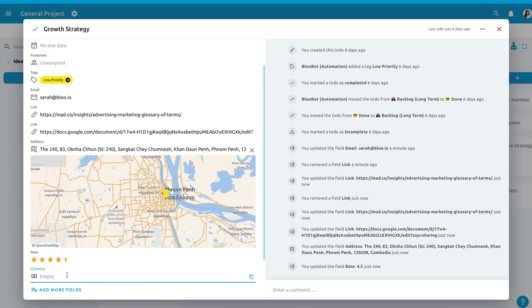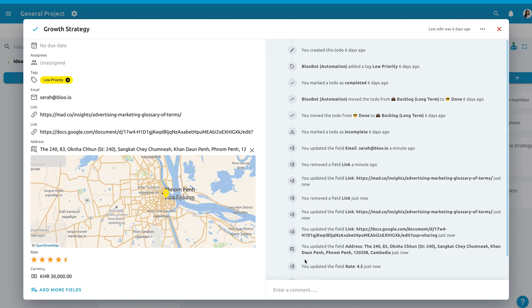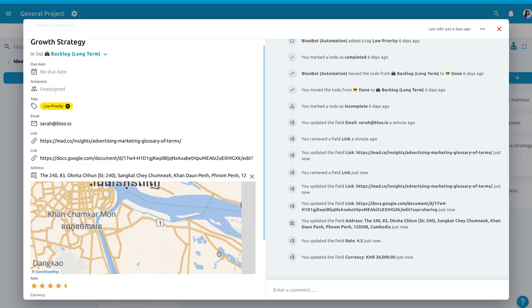Keep in mind that all custom fields that are set in a to-do will apply to all to-dos across the project, so you do not need to go and add the fields to each of your to-dos again.